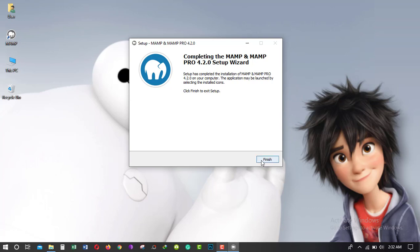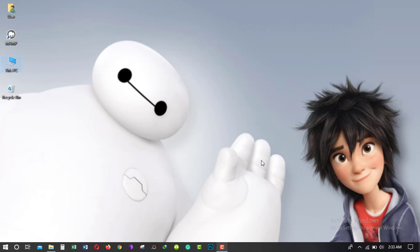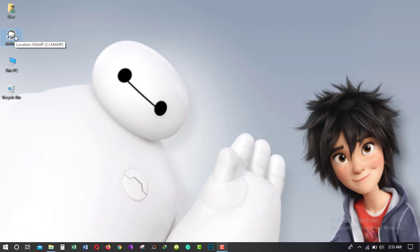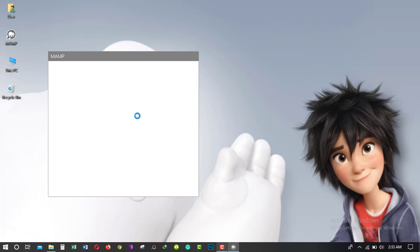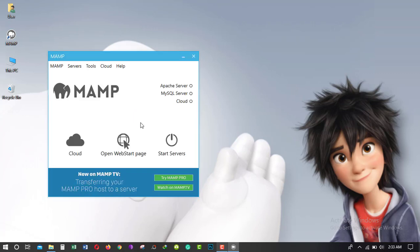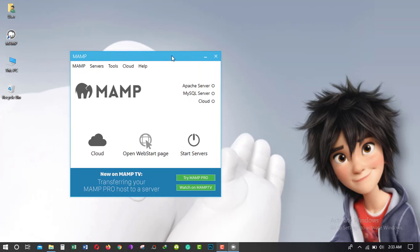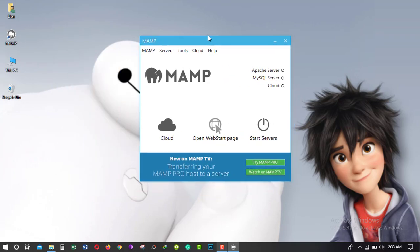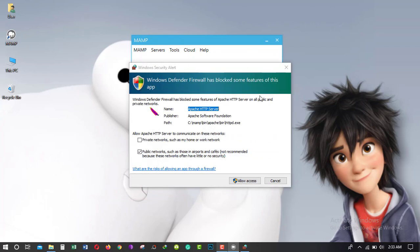Just click finish. Now I am opening MAMP. Here is the interface of MAMP and just click allow access.